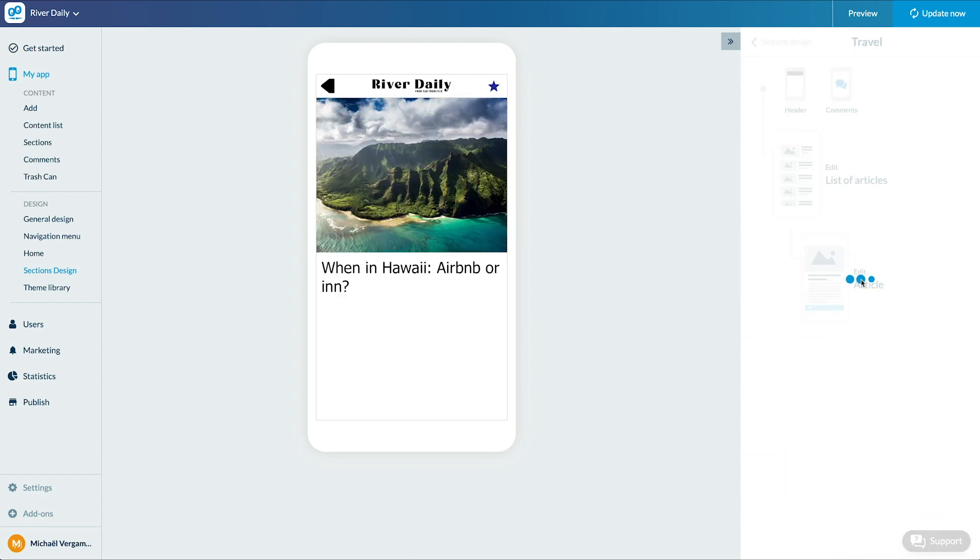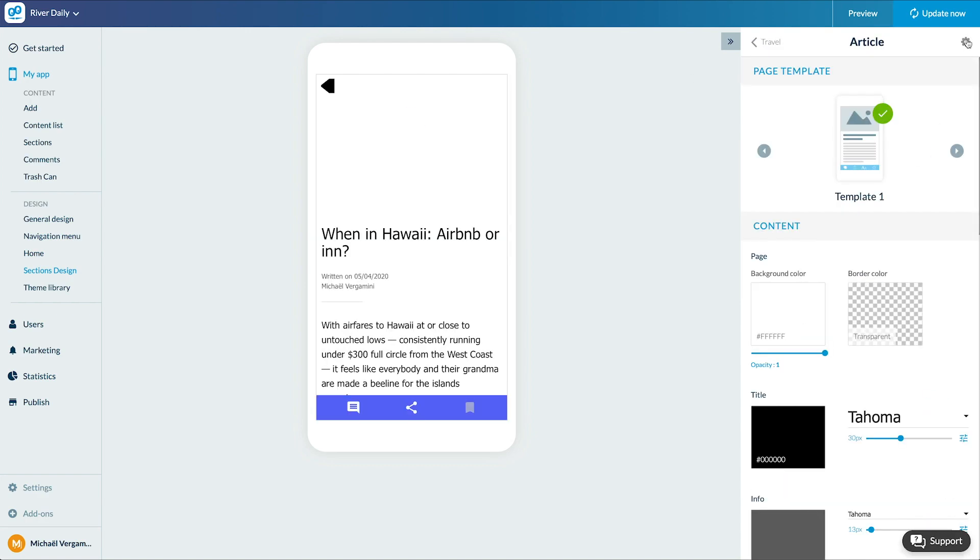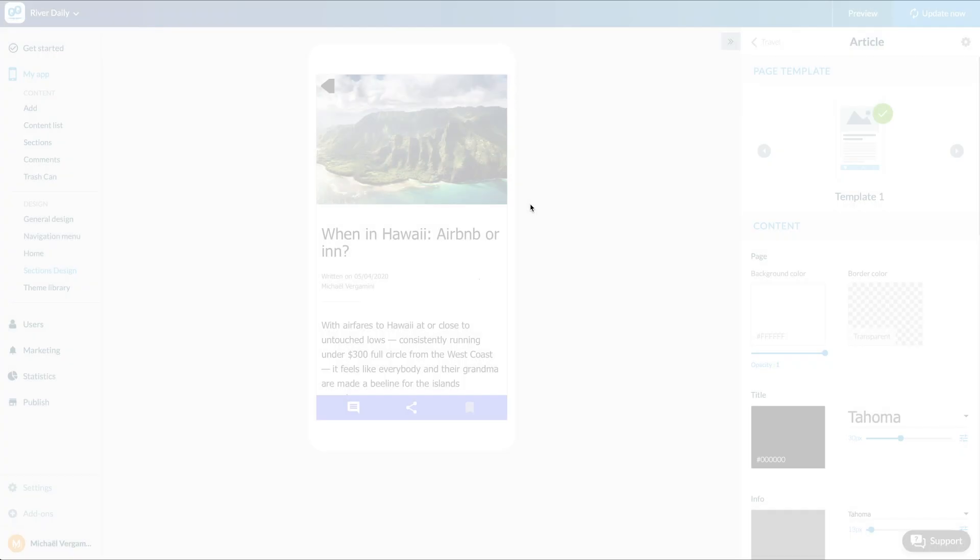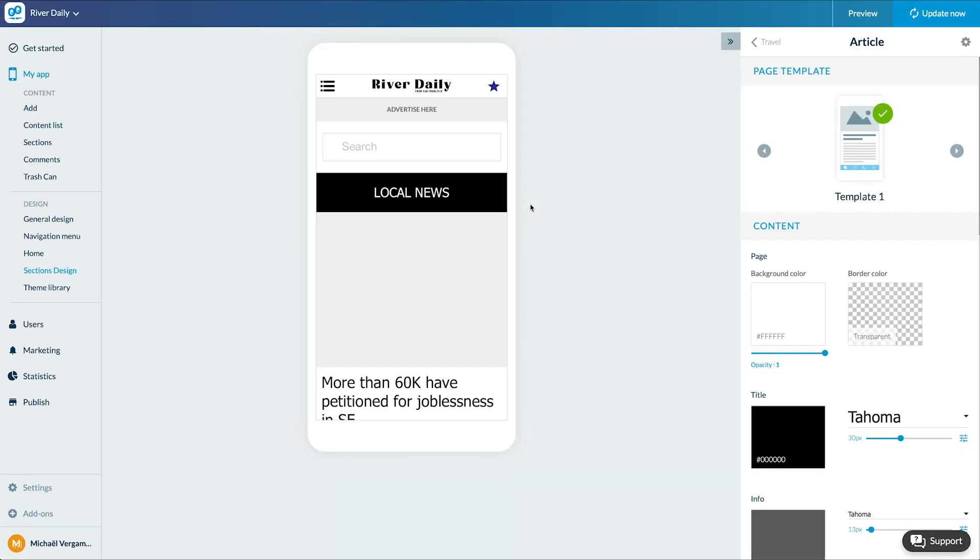Now, you know how to use a blog section and how to design it. See you soon for another tutorial.